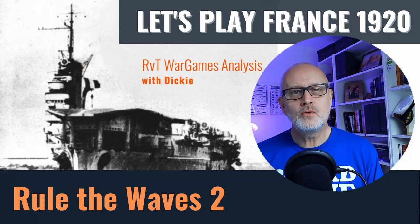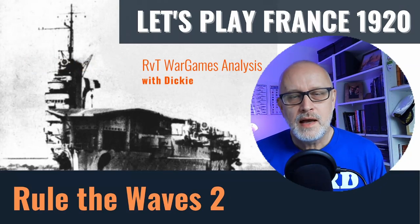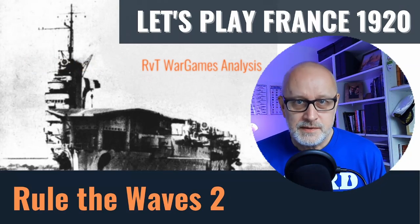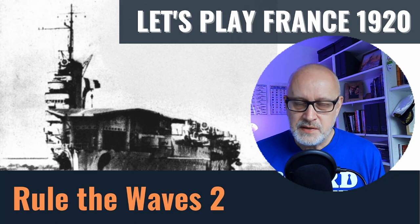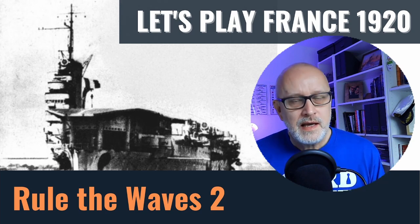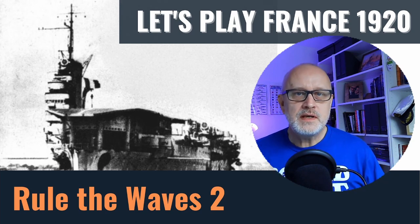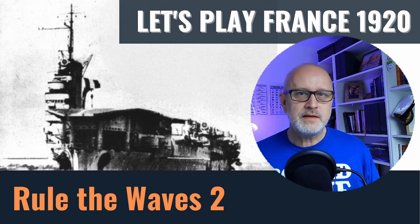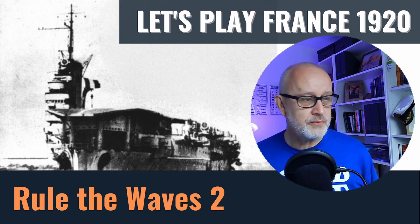Welcome to Let's Play Rule the Waves 2 as France starting in 1920. This is episode 8 and we're going to be moving into 1923.